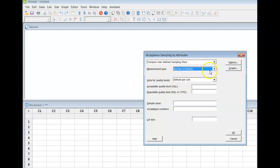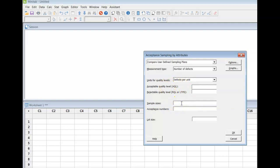So we got number of defects, and in the example shown in your notes, we were given a sample size of 89 and our acceptance number is 2.